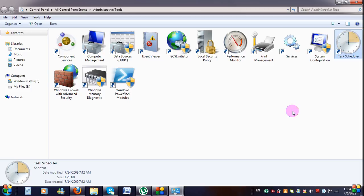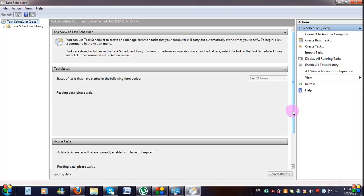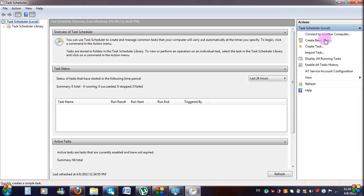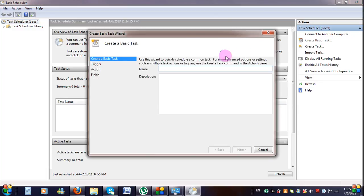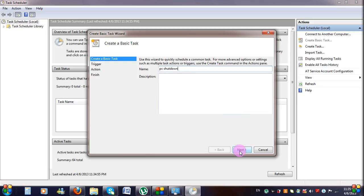From the Action menu in Task Scheduler, click Create Basic Task. In the Create Basic Task Wizard window that pops up, type in, for example, PC Shutdown. Now click Next.